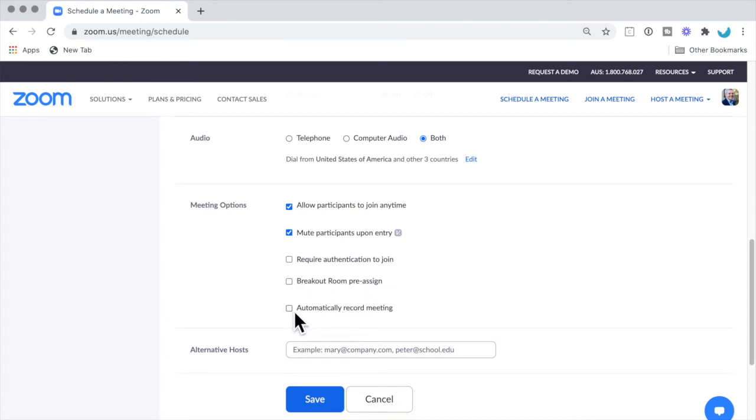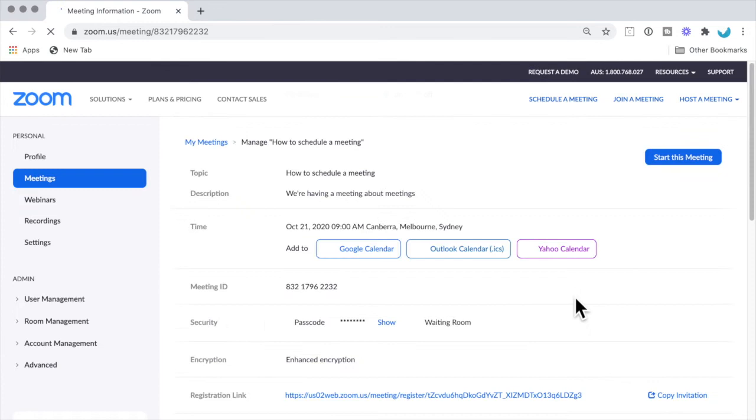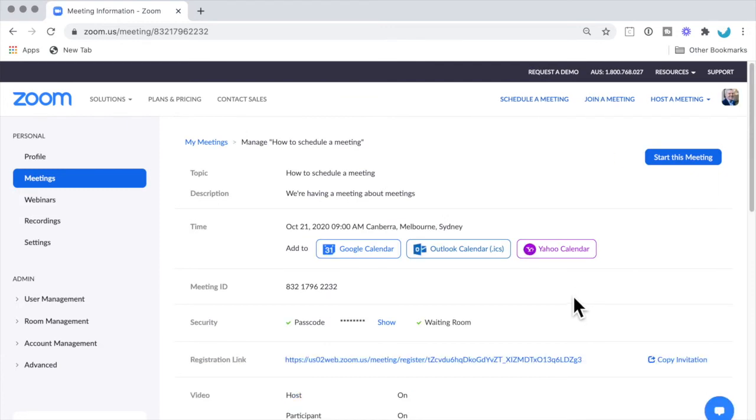You can also set the meeting to be recorded automatically, and you can pre-assign some alternate hosts as well, or you can do that during the meeting.